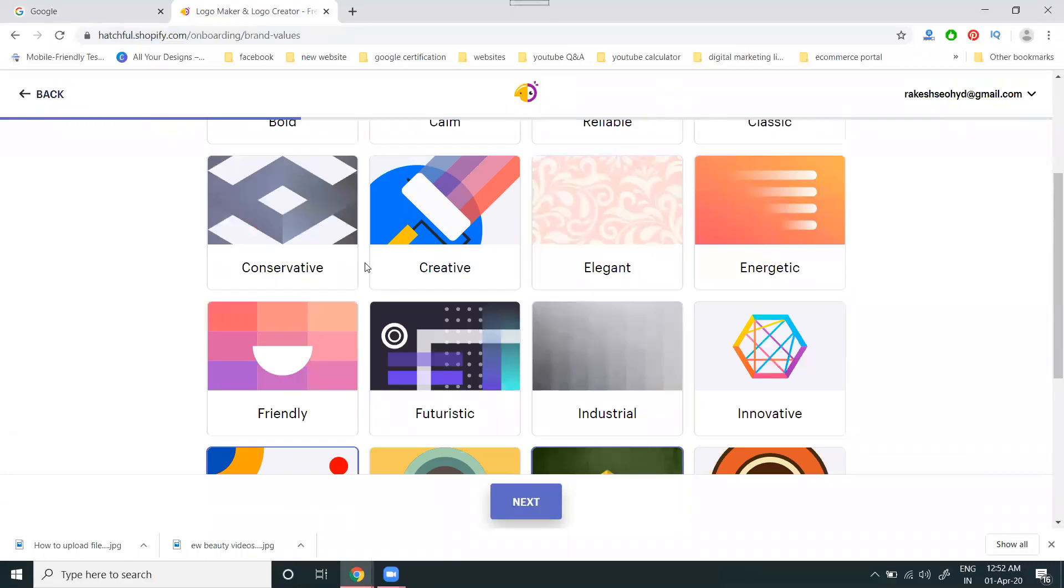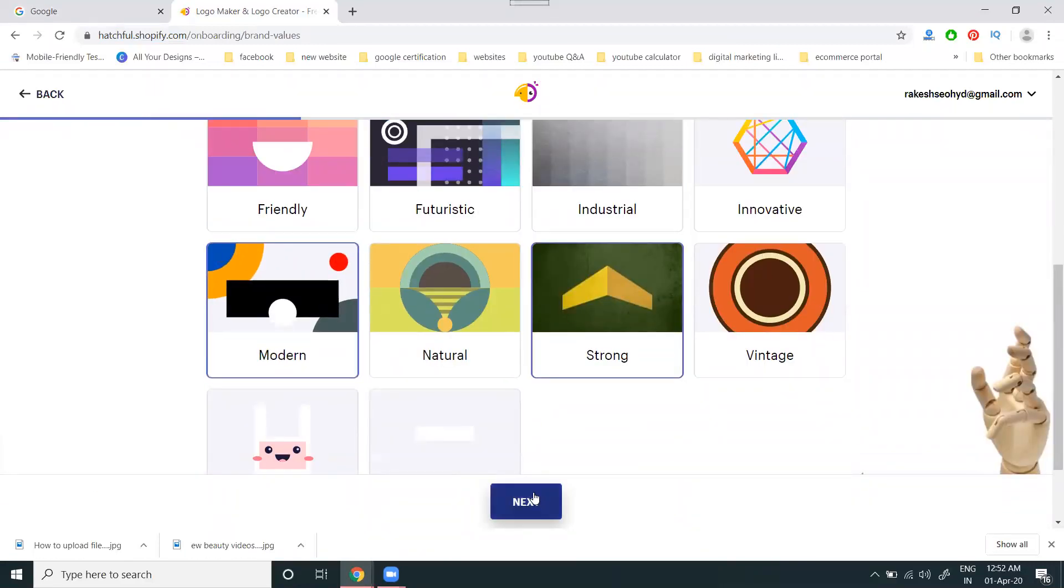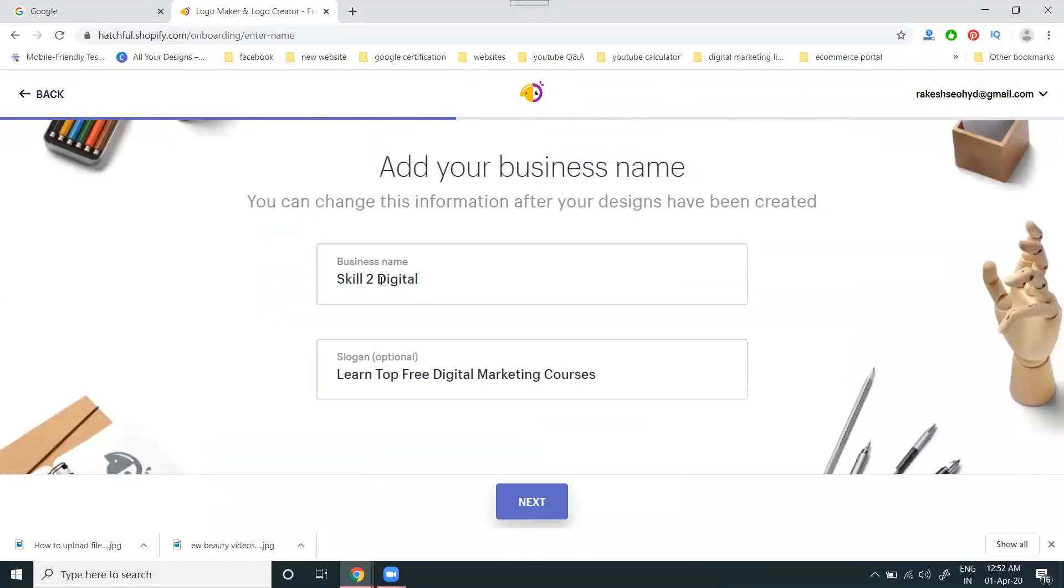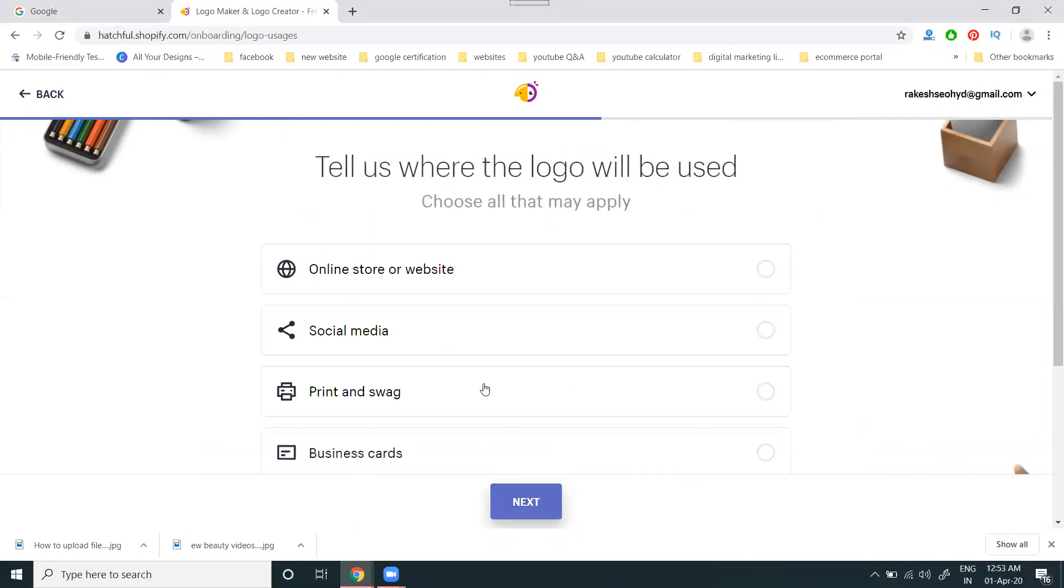Next, select your logo text. I'm entering my channel name Digital Rakesh - Learn the Free Digital Marketing Course as my business name.